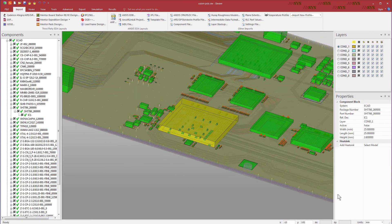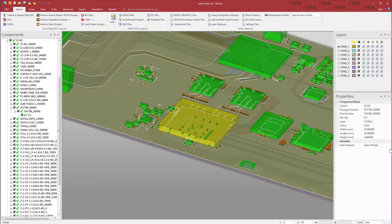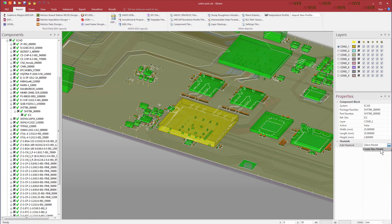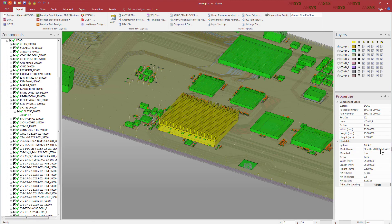Open the drop-down menu for Add Heatsink. Choose Create New Model to create a heatsink for this component.